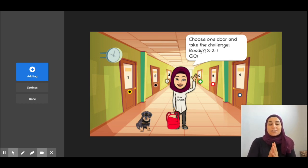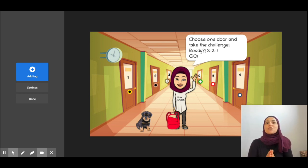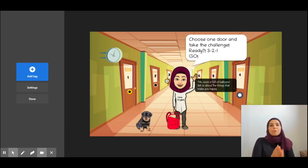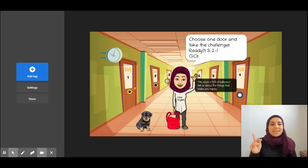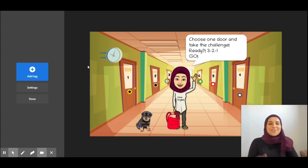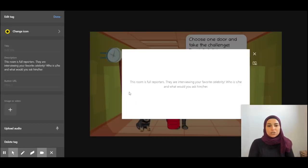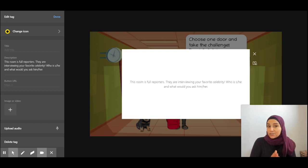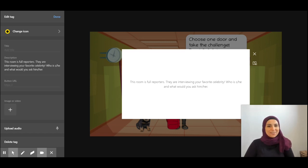Students have to take the challenge by choosing a door, and once they choose a door they have to respond to the question. For example, if they choose door number four, it says: this room is full of balloons — tell us about the things that make you happy. It's an excellent opportunity to learn more about your students. Or if a student chooses door number one, it says: this room is full of reporters, they are interviewing your favorite celebrity — who is he or she, and what would you ask them?